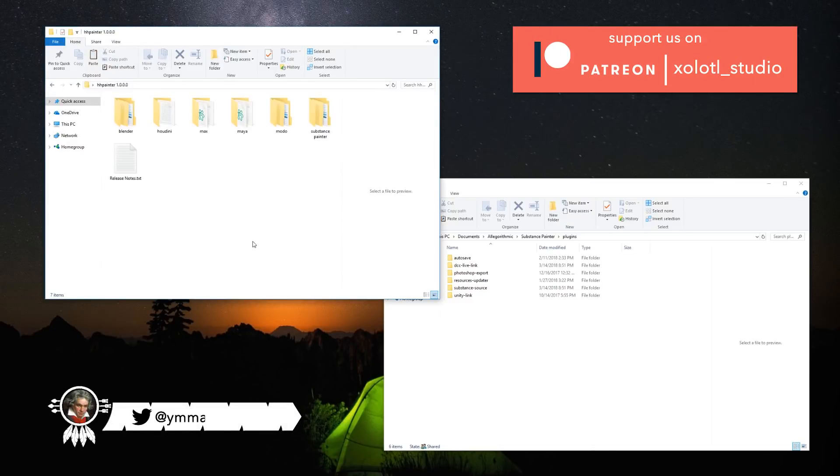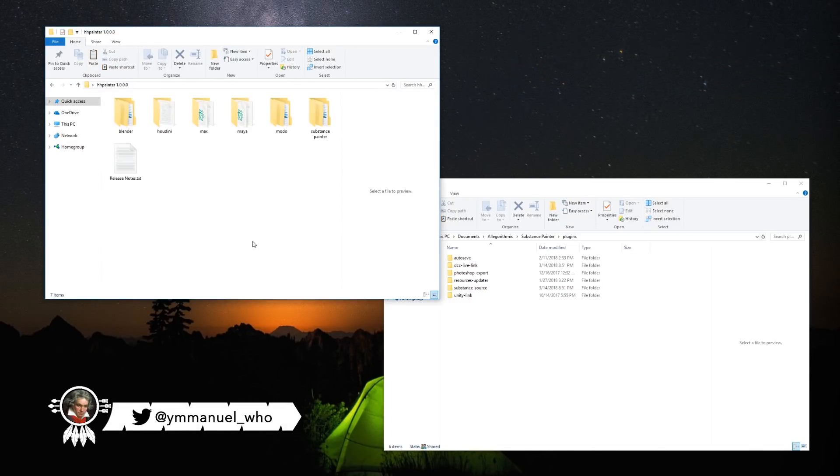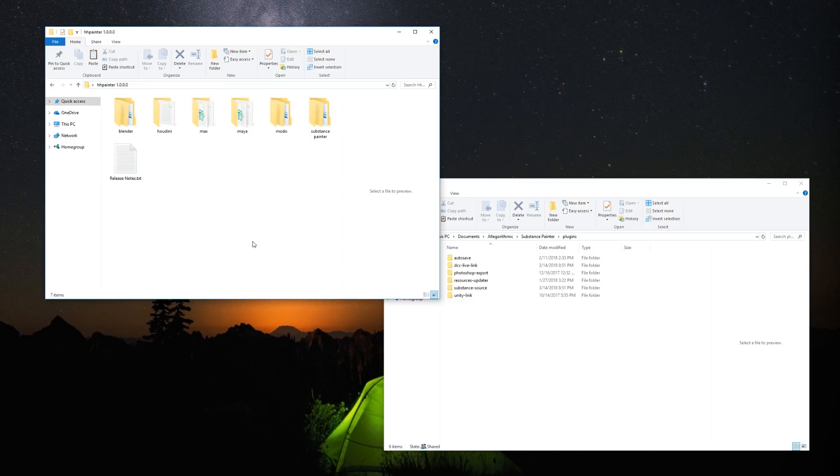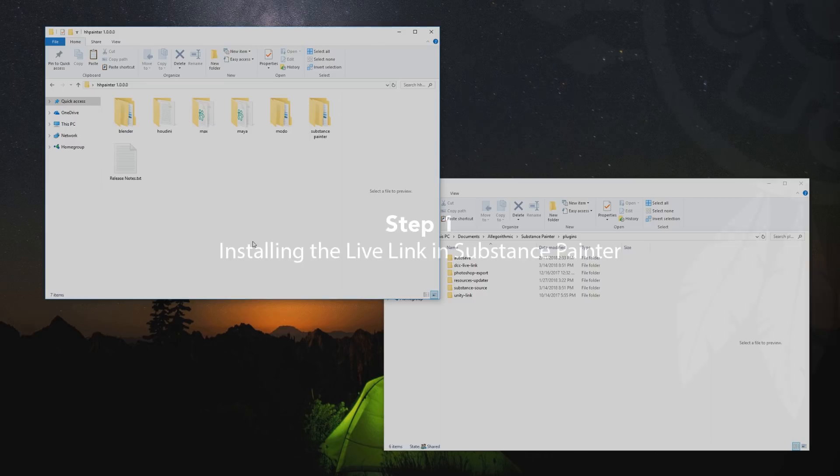Hello guys! Today's video will be about how to install and how to use the Substance Painter Light Link with 3ds Max. So let's get started!